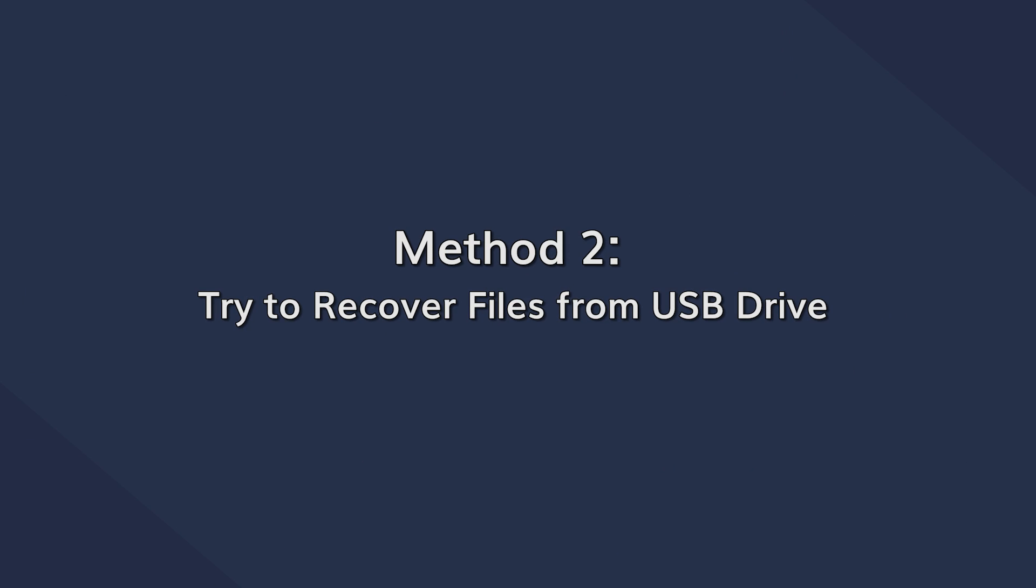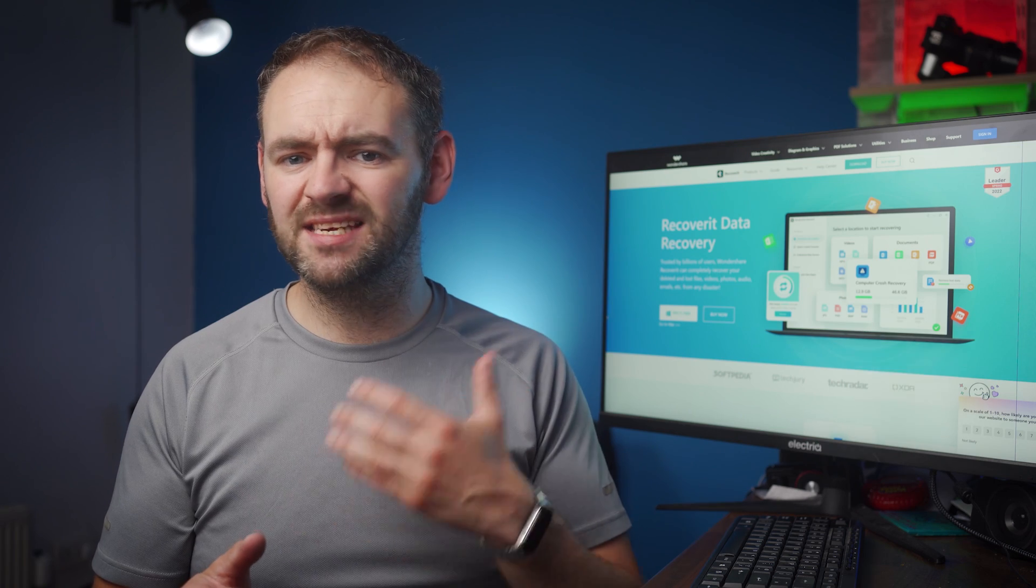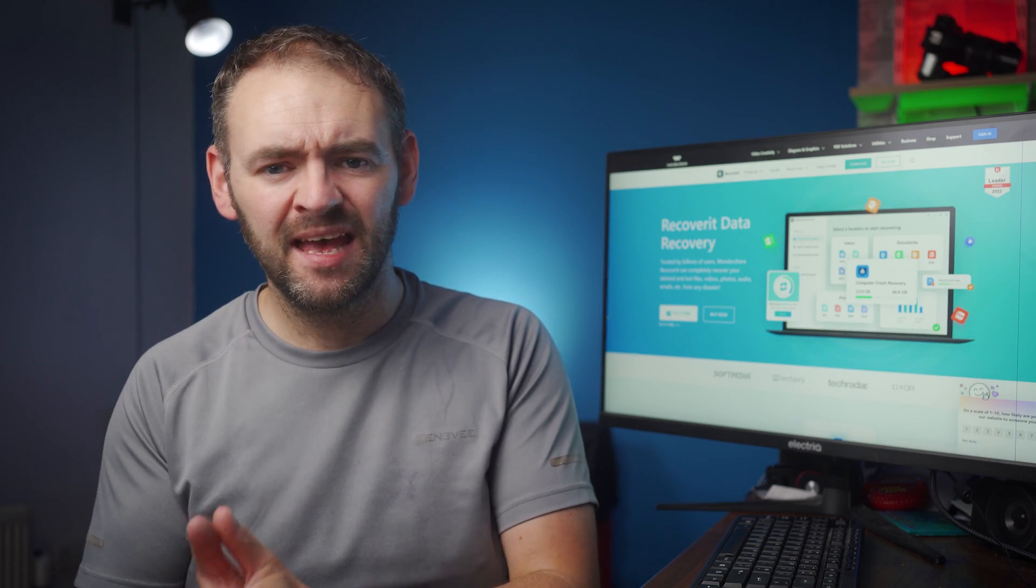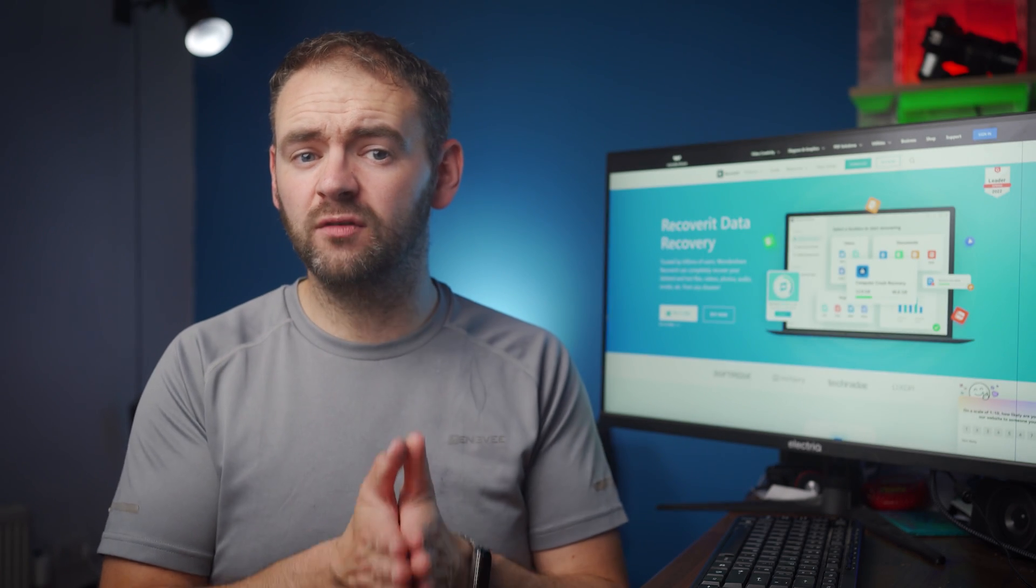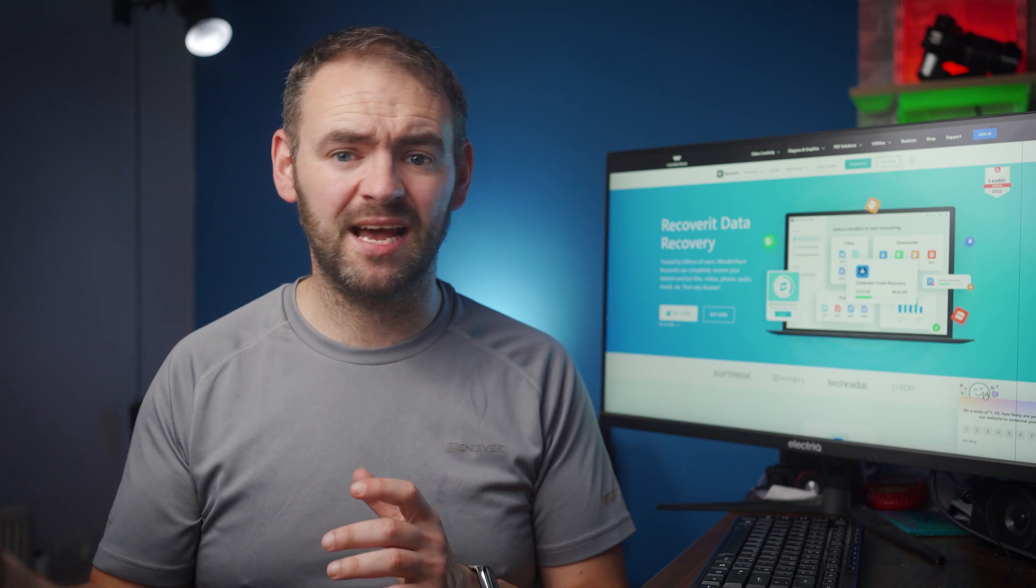Now before we move any further, we would like to say that if your USB drive is getting recognized but you're unable to access the data, it would be wise to first recover the files and then proceed towards fixing the problem. Recovering the data beforehand will protect you from potential data loss and keep your files safe even if things go south.